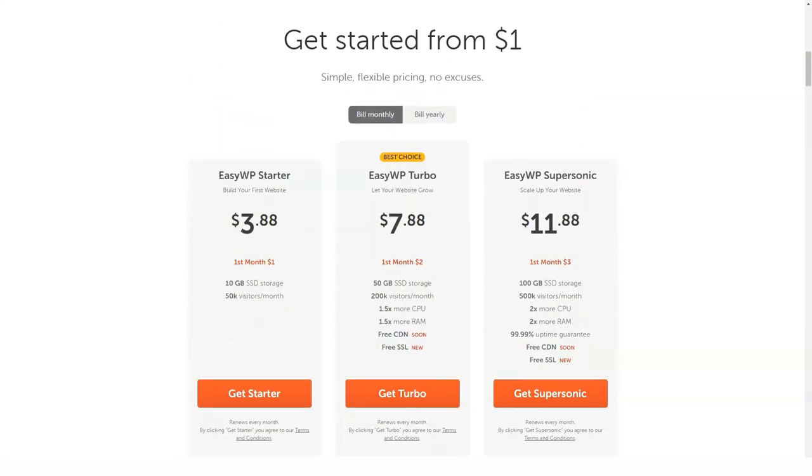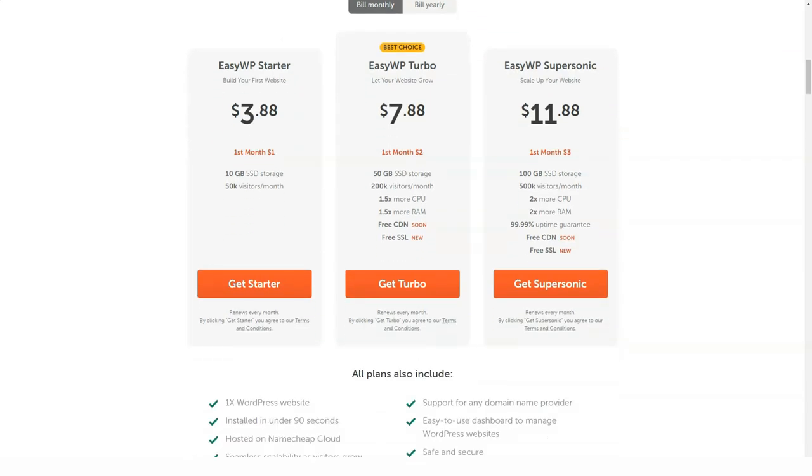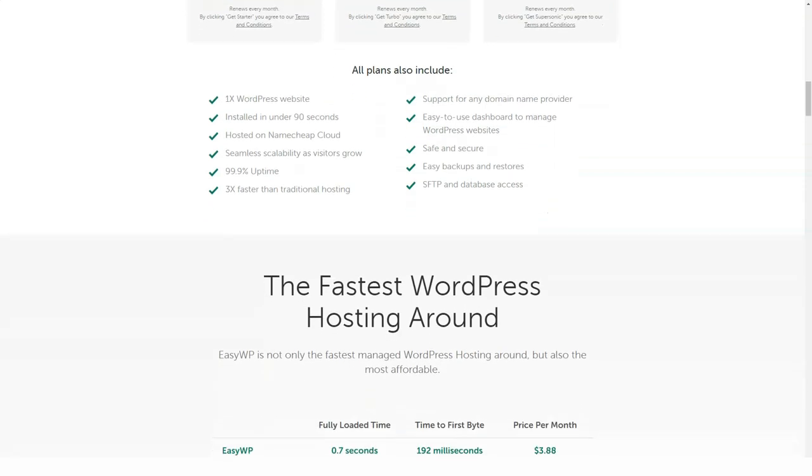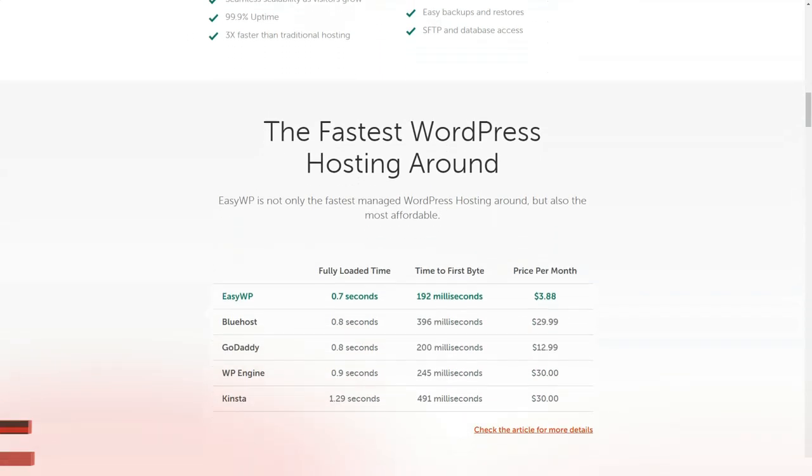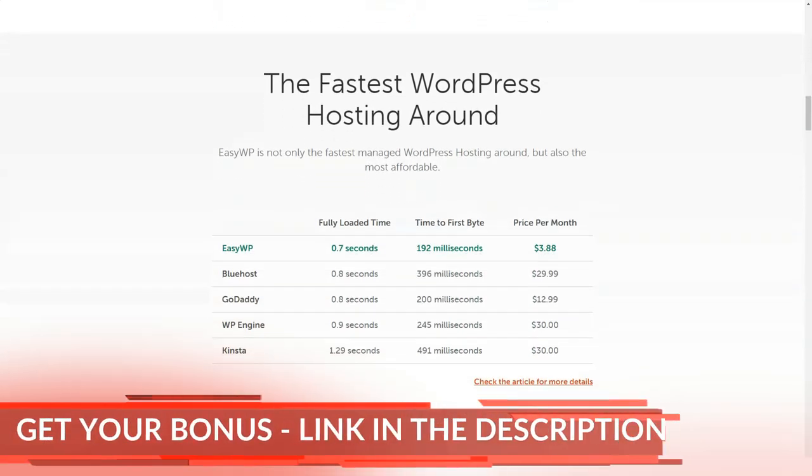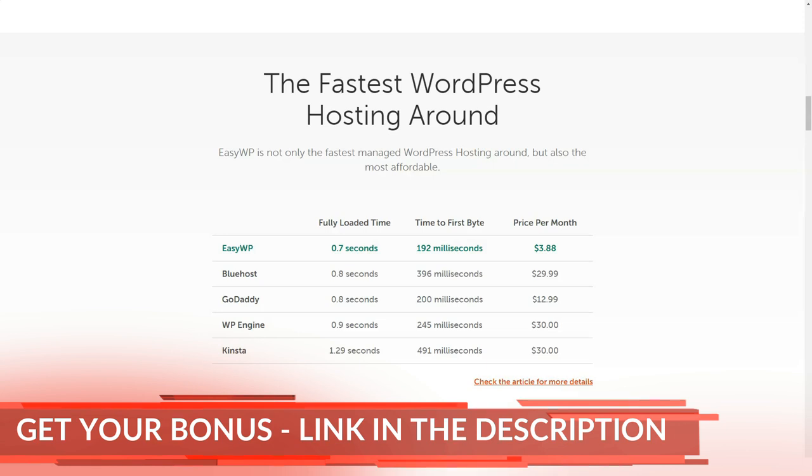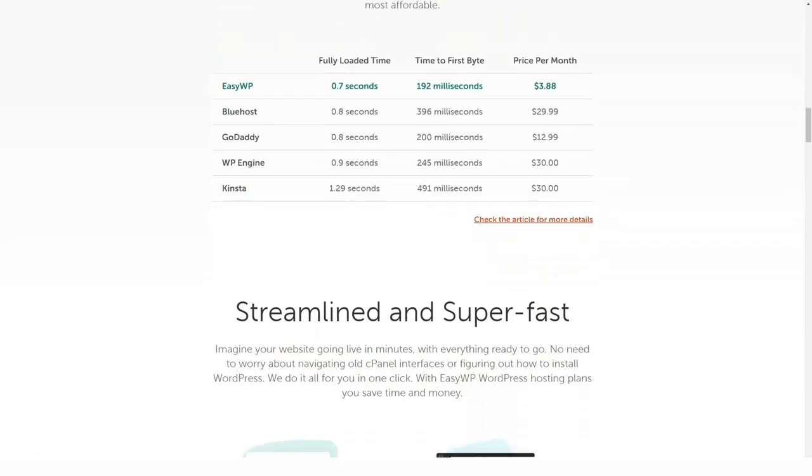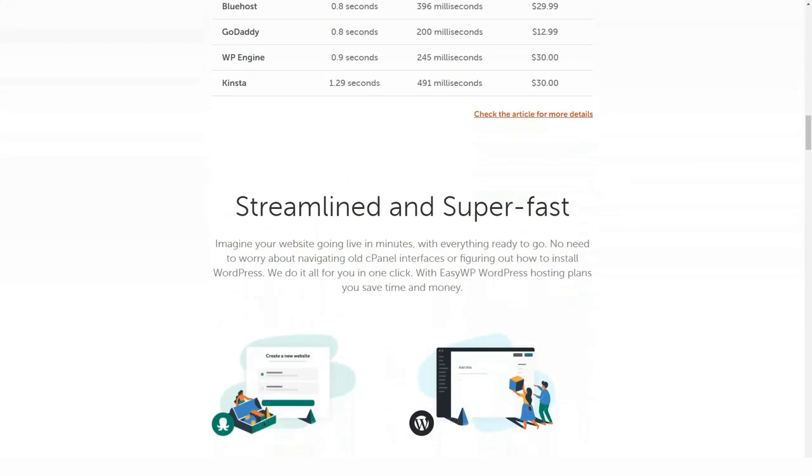WordPress Turbo - $7.17 per month, serves 200,000 visitors. SuperSonic WordPress - $10.81 per month, supports 500,000 visitors.